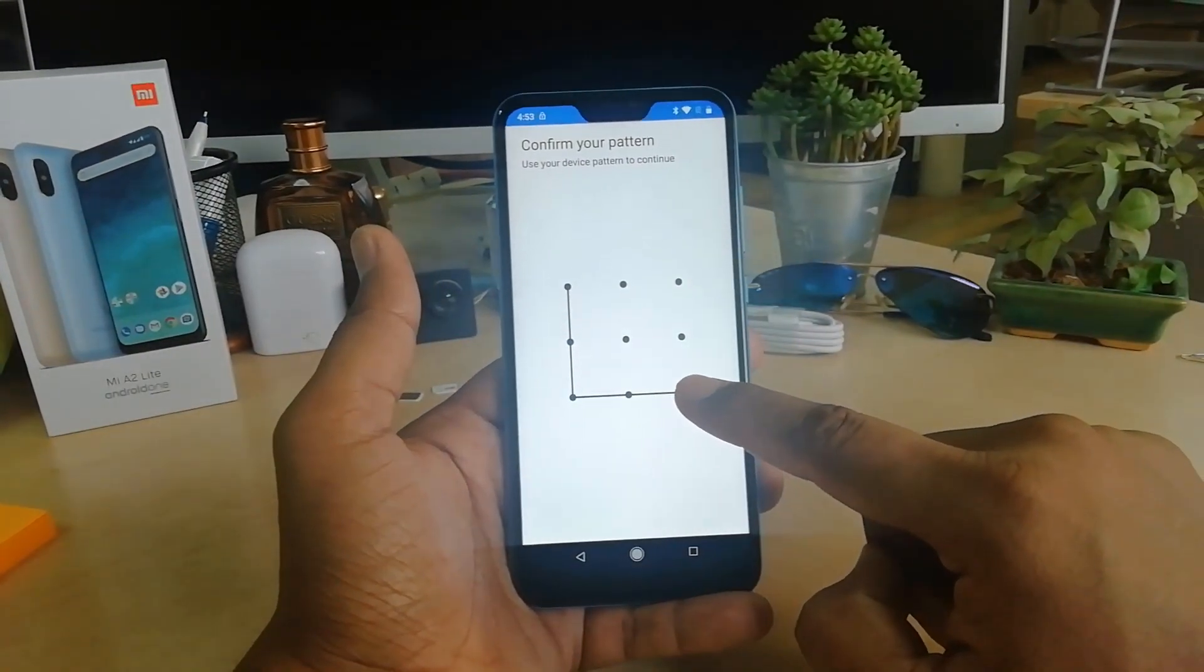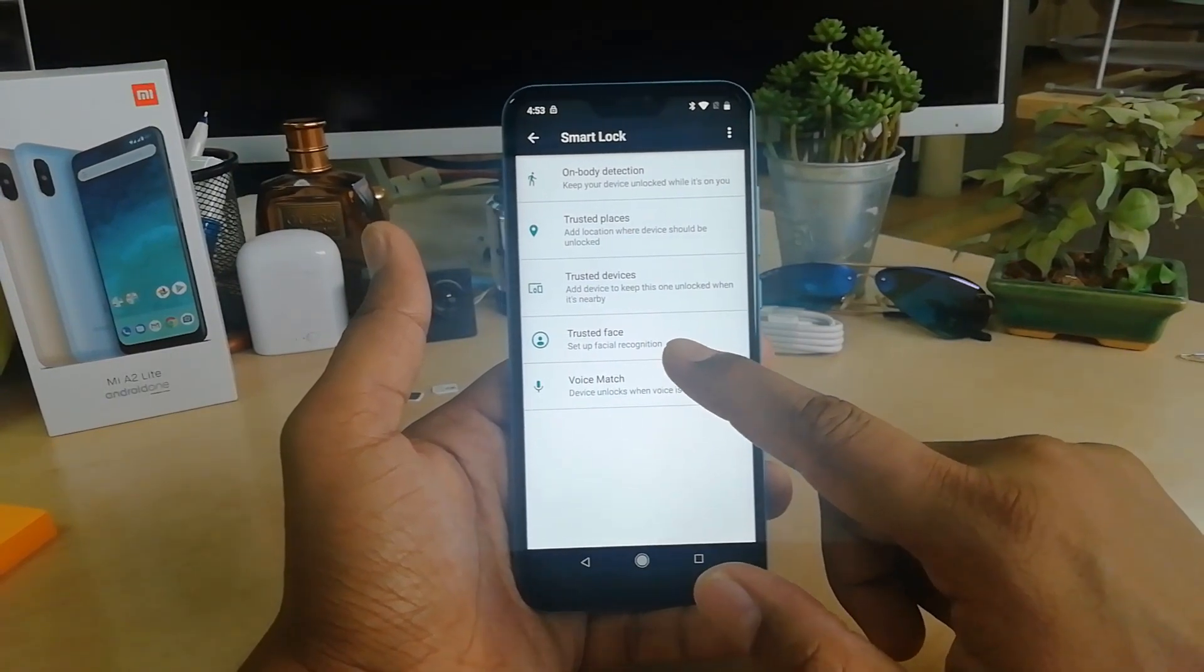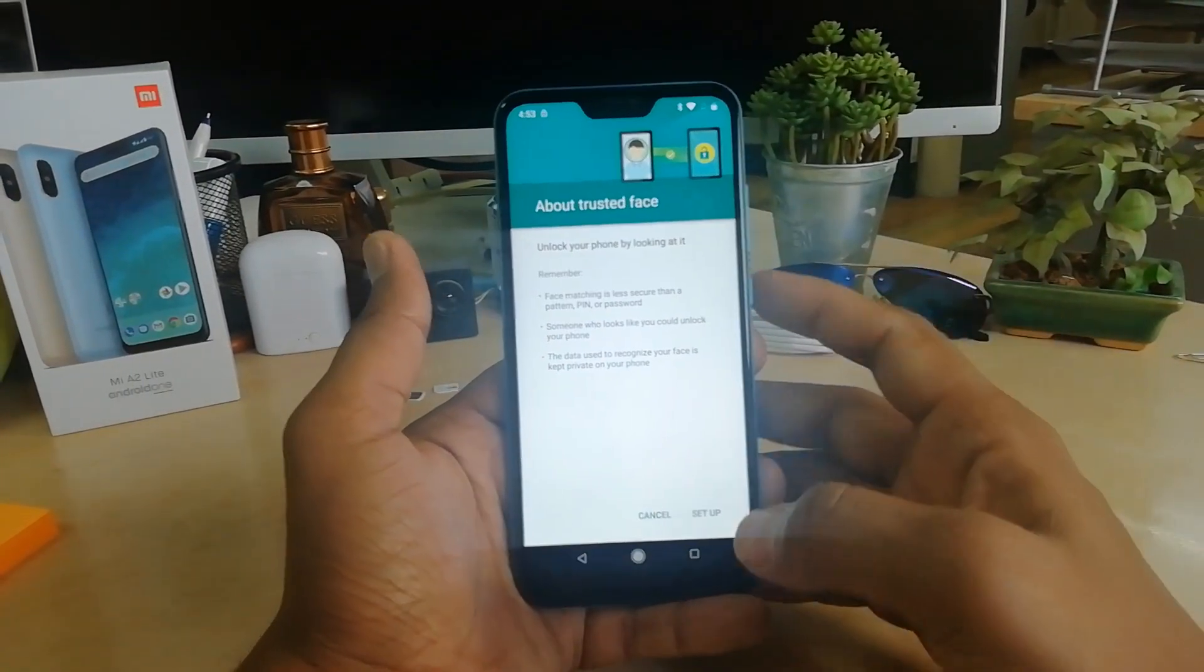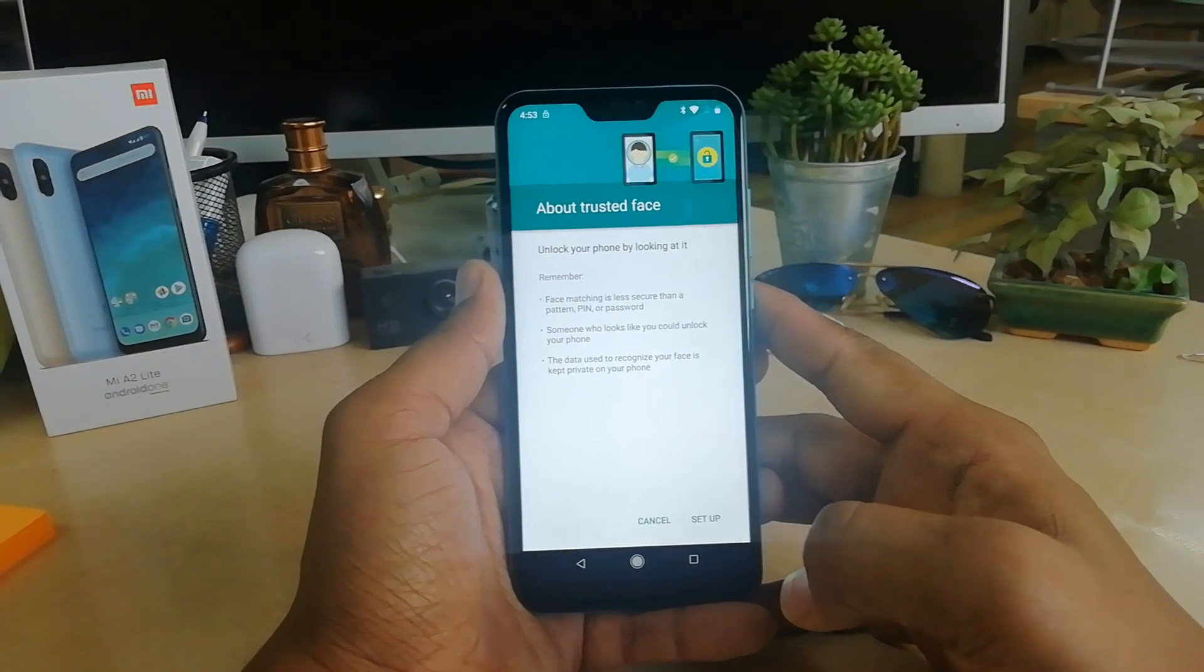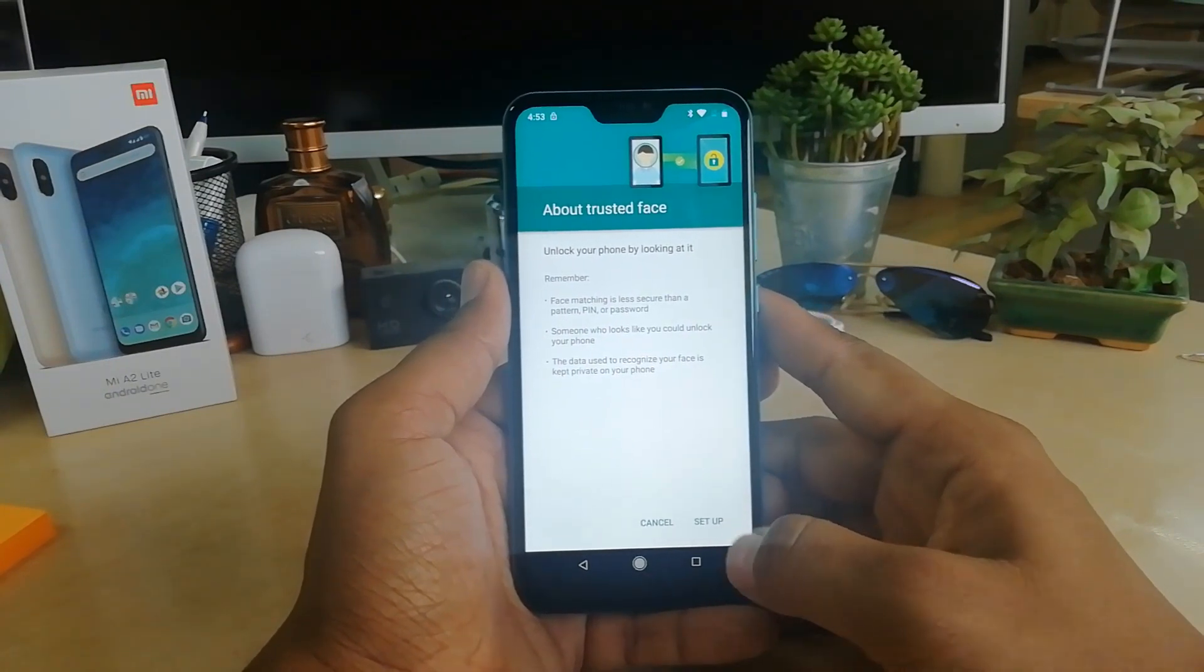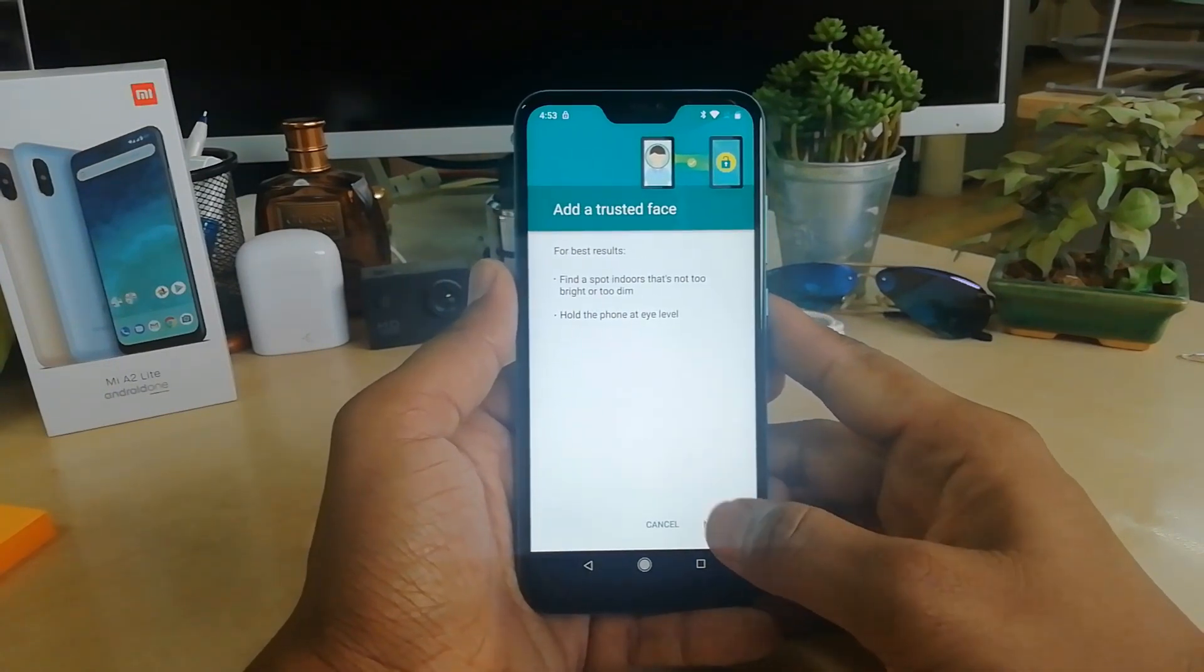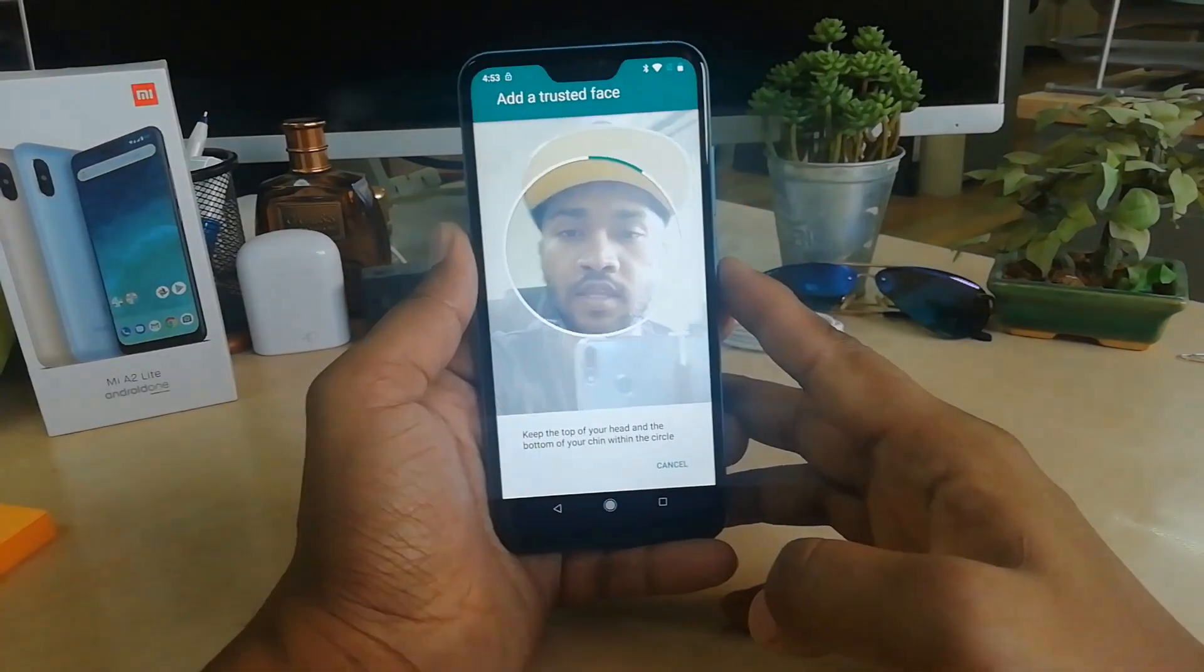Here you will find Trusted Face. Simply click on it, and then you will see a new screen appear. Click on Setup, and then click on Next.